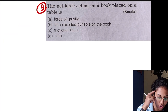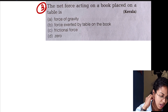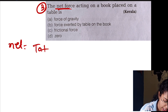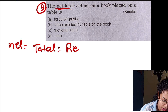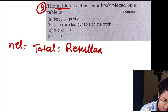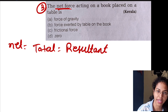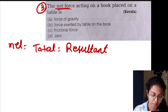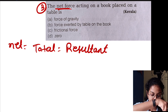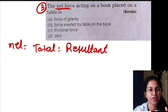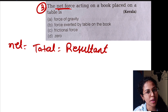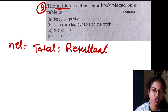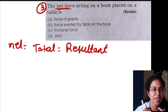Next question: the net force acting on a book placed on a table is what? Net force means total, resultant force. The object is applied to the table — the net force on the book on the table.